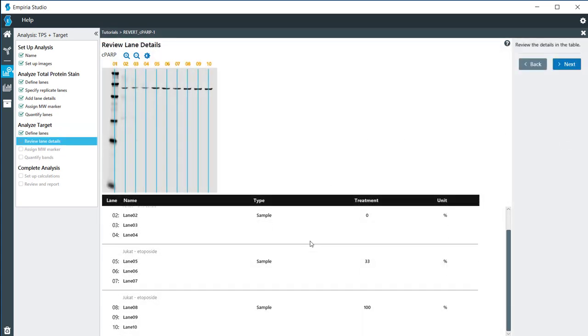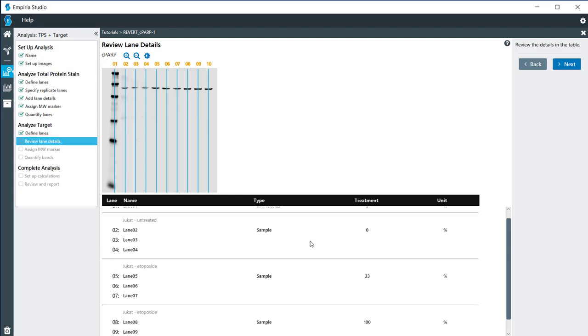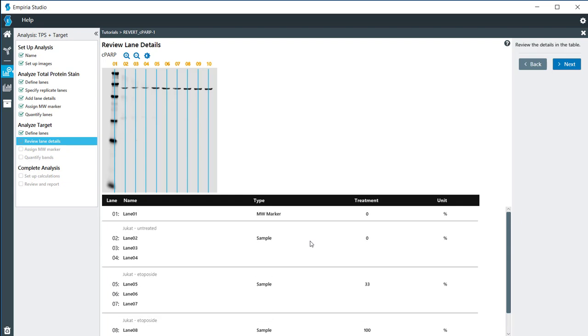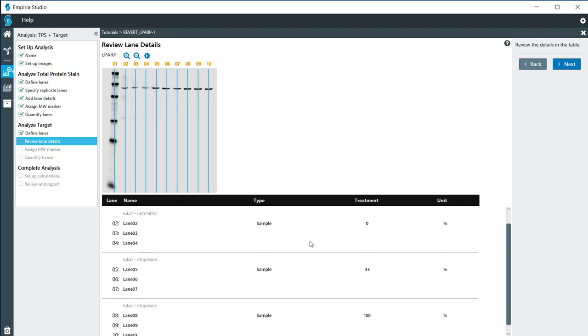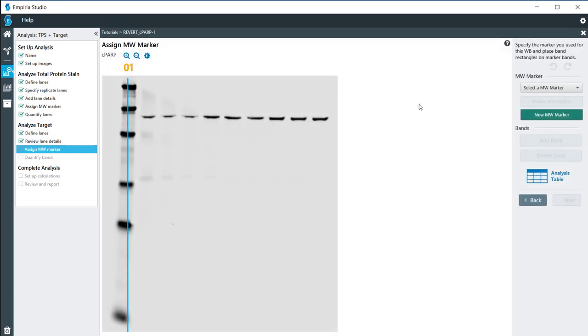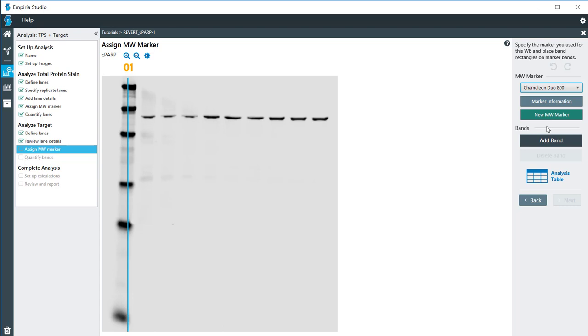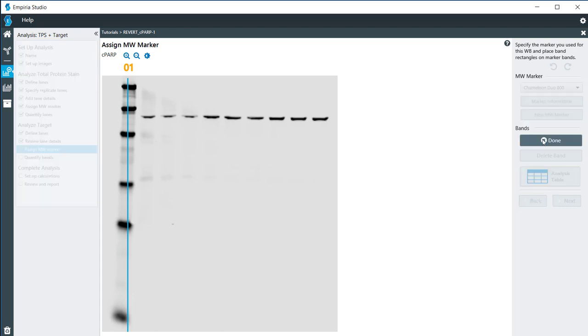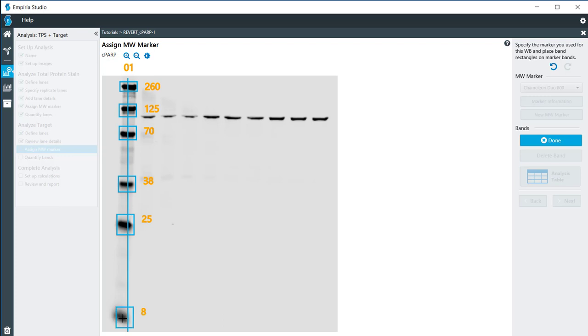This is just informational for you. There's nothing to edit in this table right here. I'm going to click Next. For my molecular weight marker, I have the Chameleon Duo 800 marker. I'm going to click Add Band and then Done.